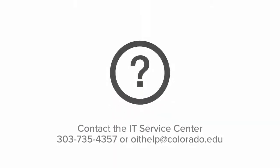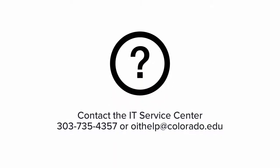If you have questions, contact the IT Service Center at 303-735-4357 or email oithelp at colorado.edu.